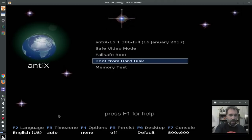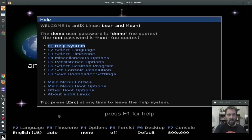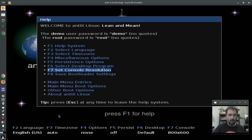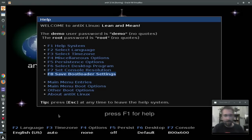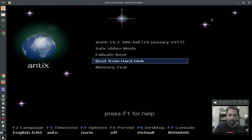If you want to know what an option is, just hit F1 and the help system is available right from the bootloader. That's kind of cool. So that's the legacy bootloader.